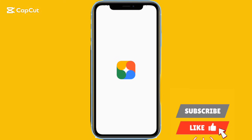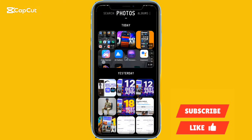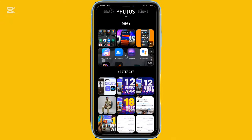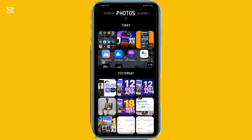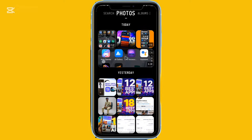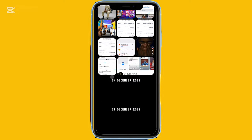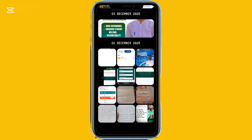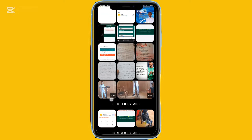This gallery application brings smart categorization by analyzing all the images on your phone using AI and grouping them. With this, you can easily find specific images without scrolling.